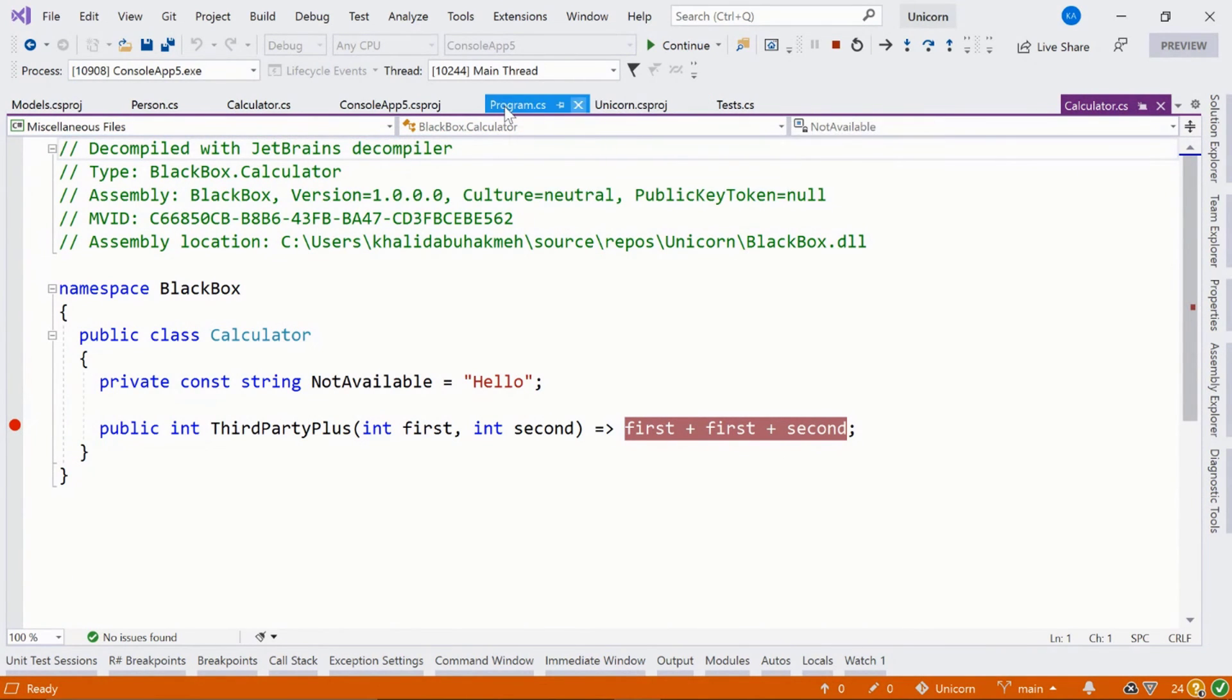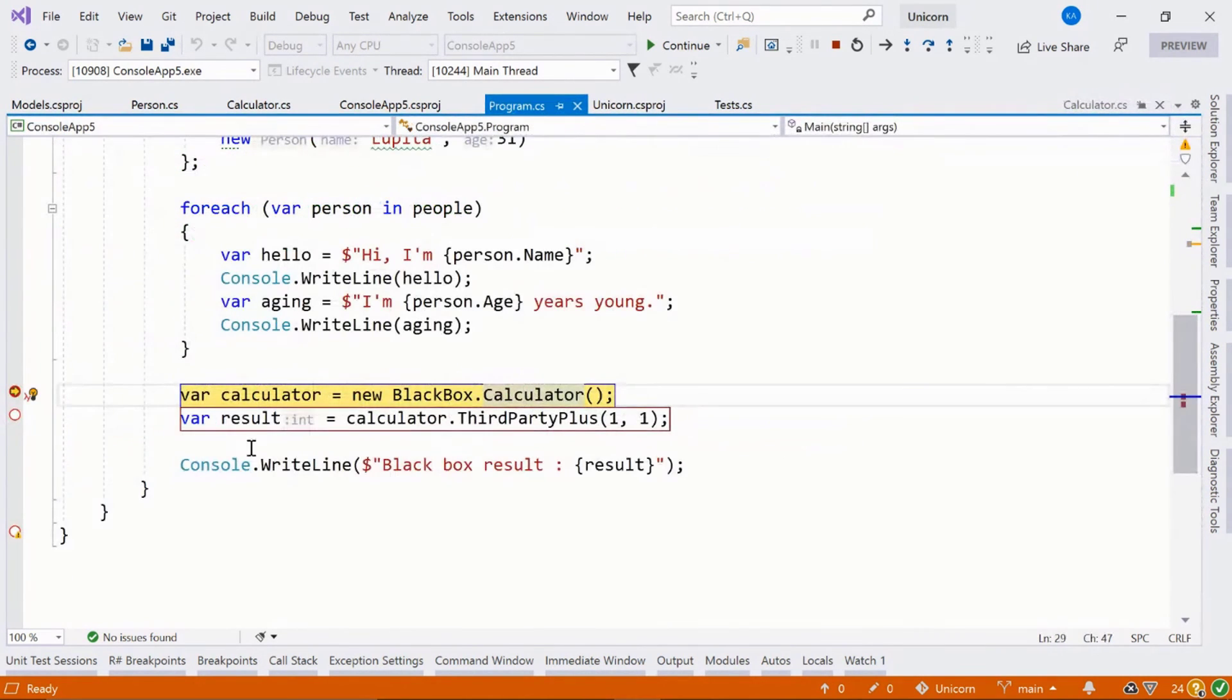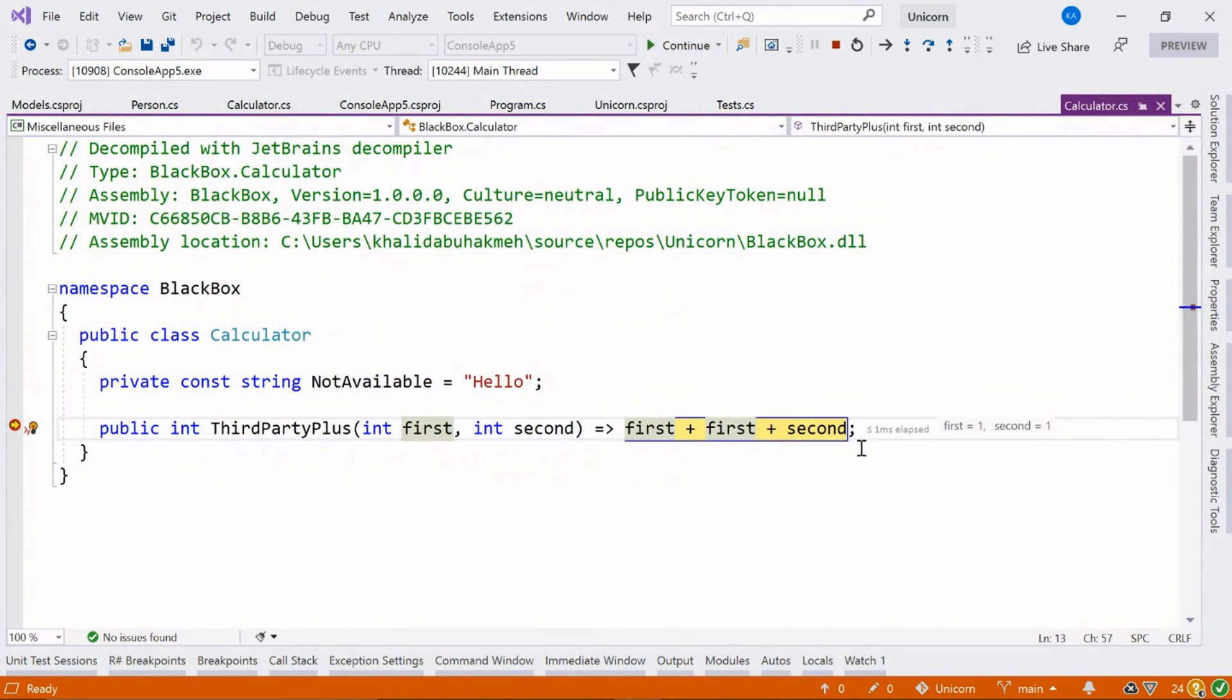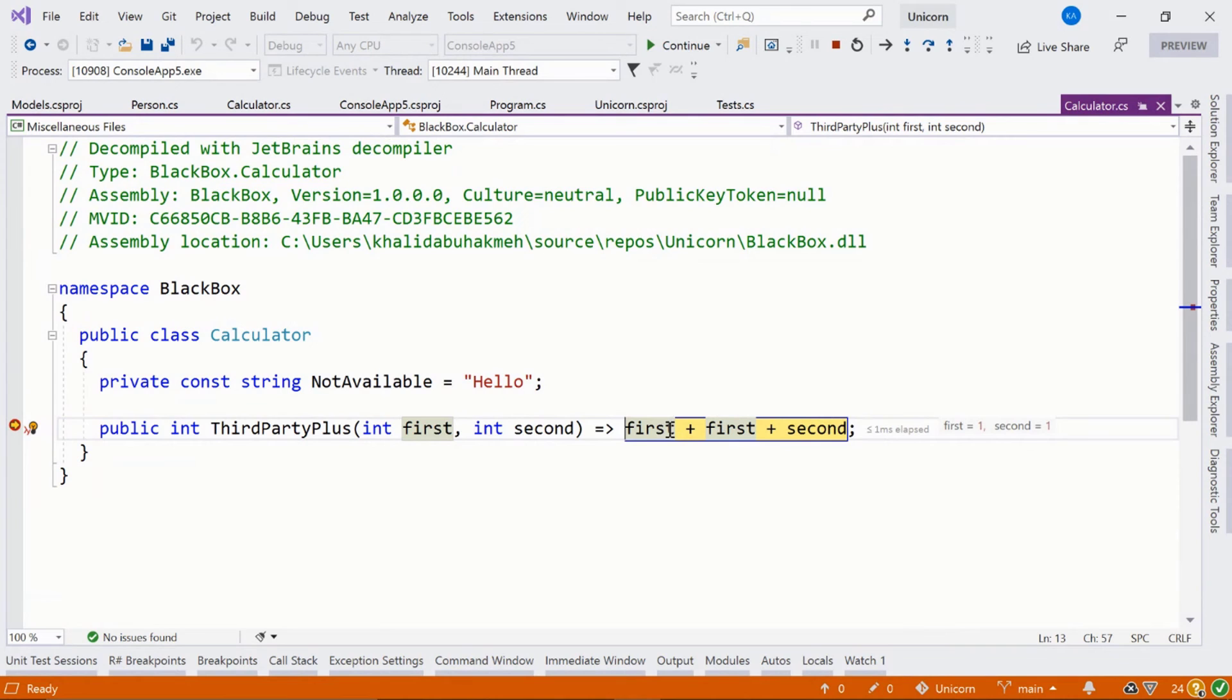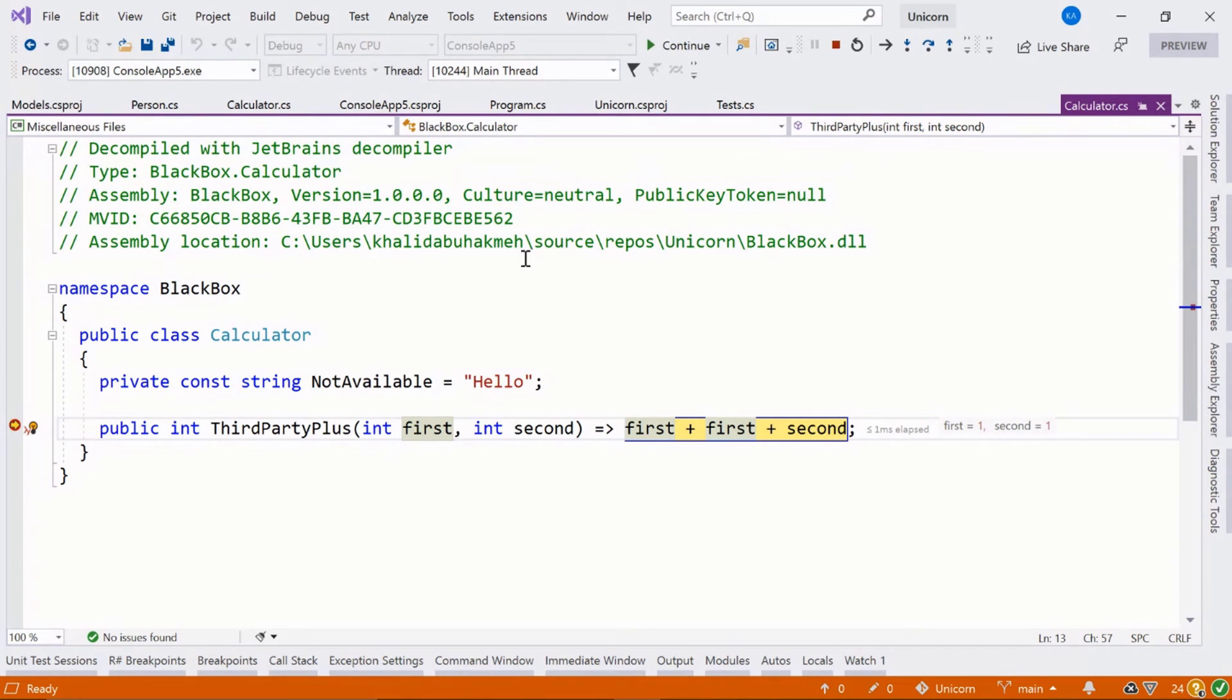So if we go back to the program, just hit continue. Hey, we've hit our black box code. As you can see, this secretive company has accidentally added first twice to the second argument and it's actually causing a bug.